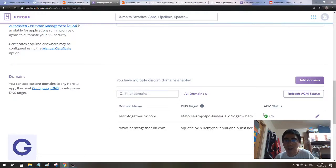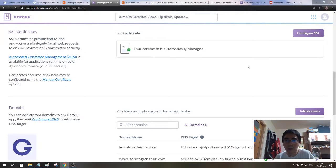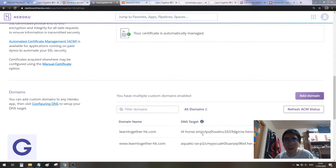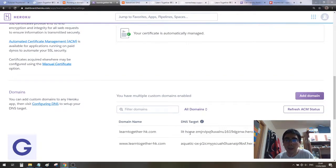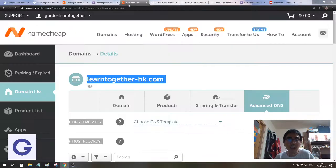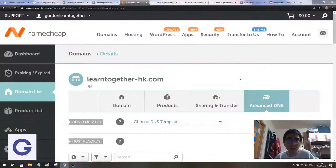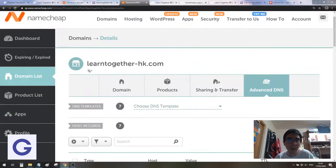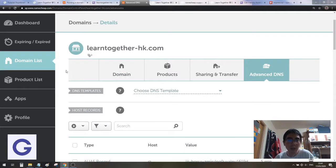After a while, it should tell you that they are okay. Now it will give you two DNS targets. You need to copy these two DNS targets and paste them into Namecheap.